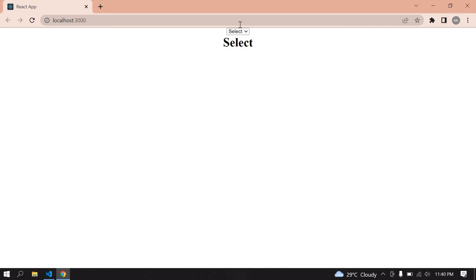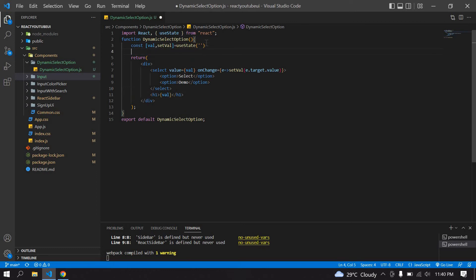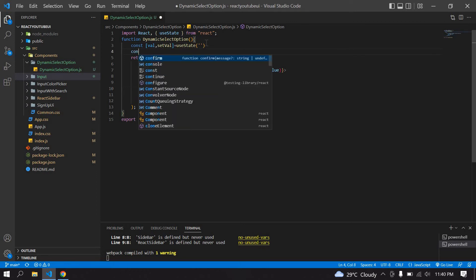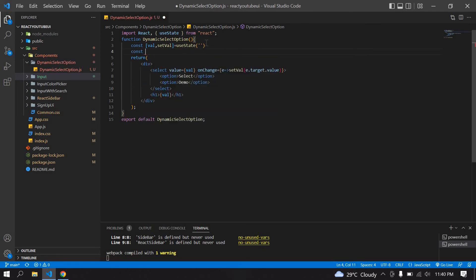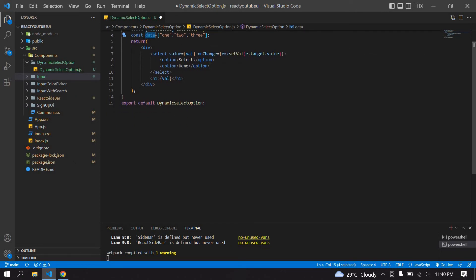I am going to change these options dynamically. After this I am going to create an array. Its name is data. First I create one, two, like that. I am going to use this data.